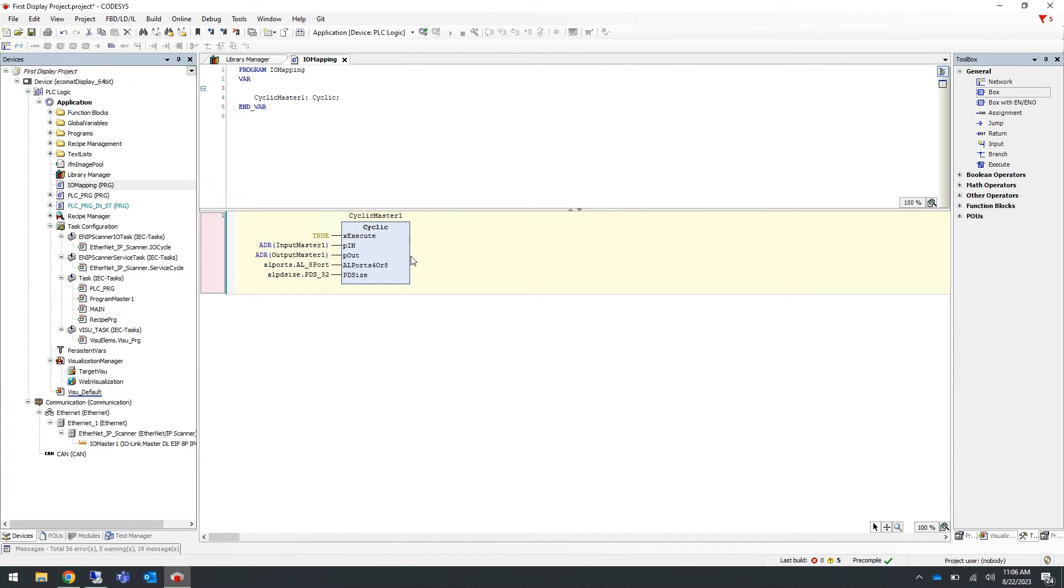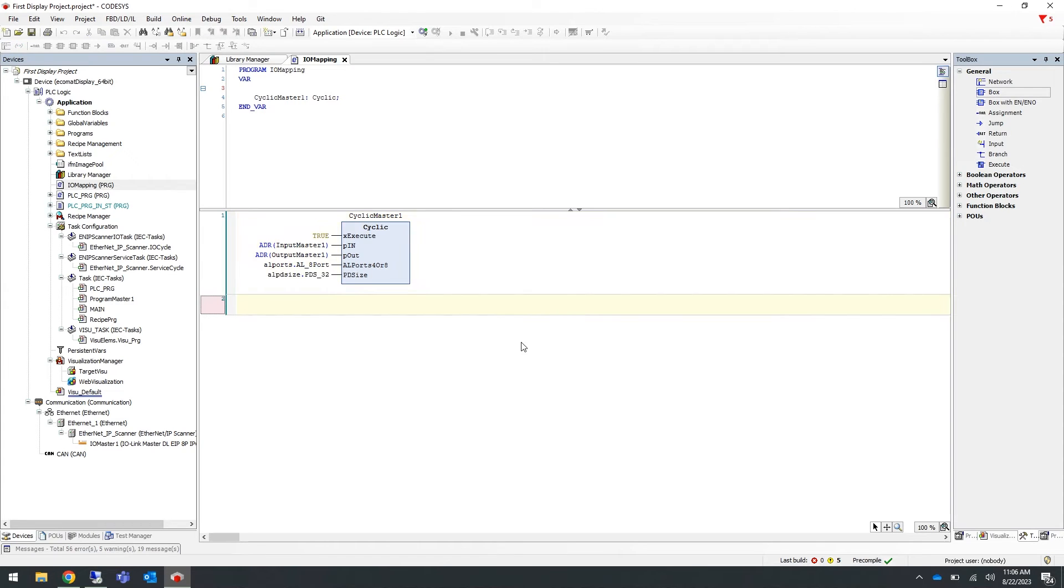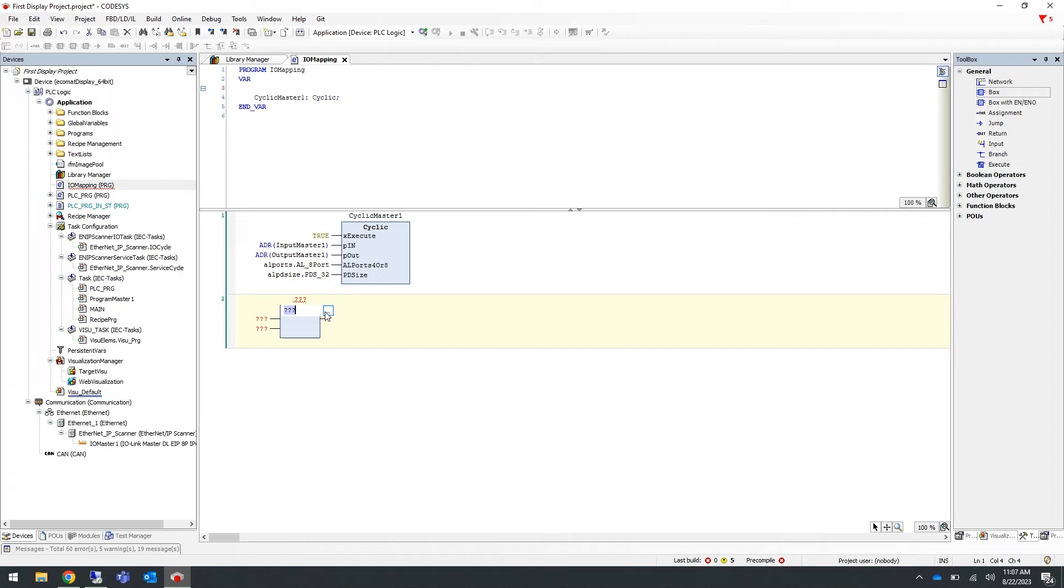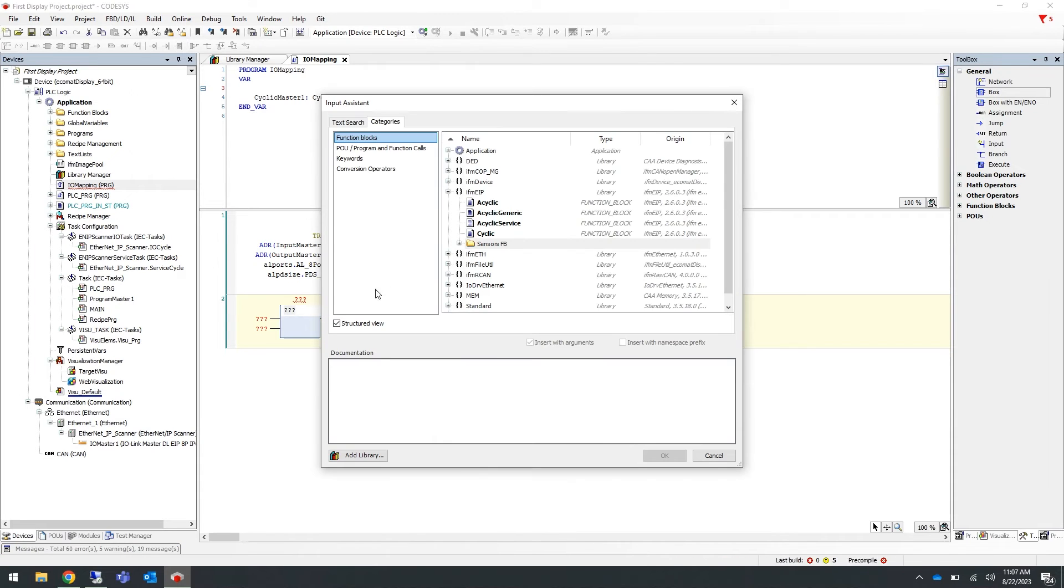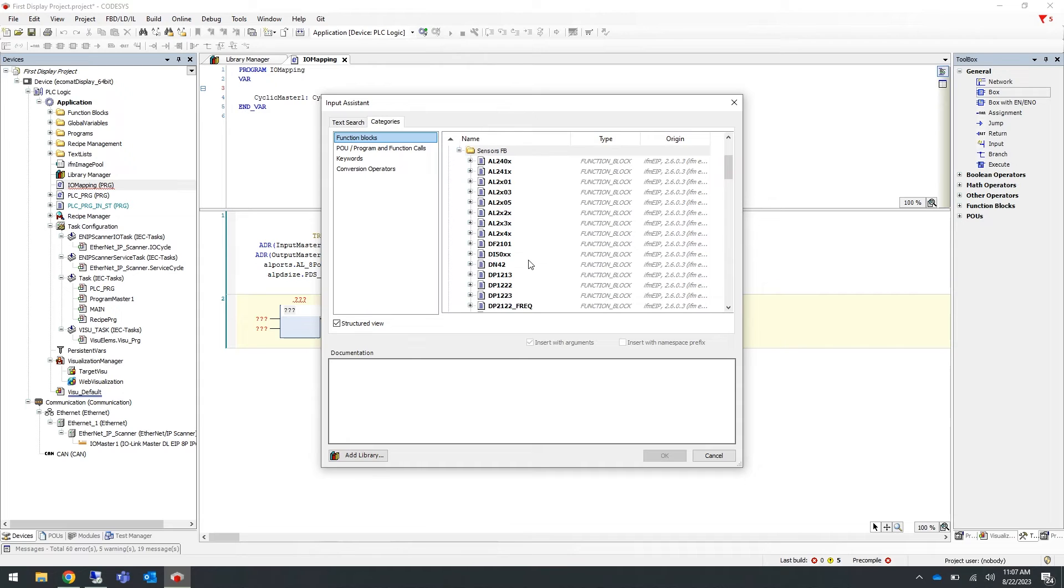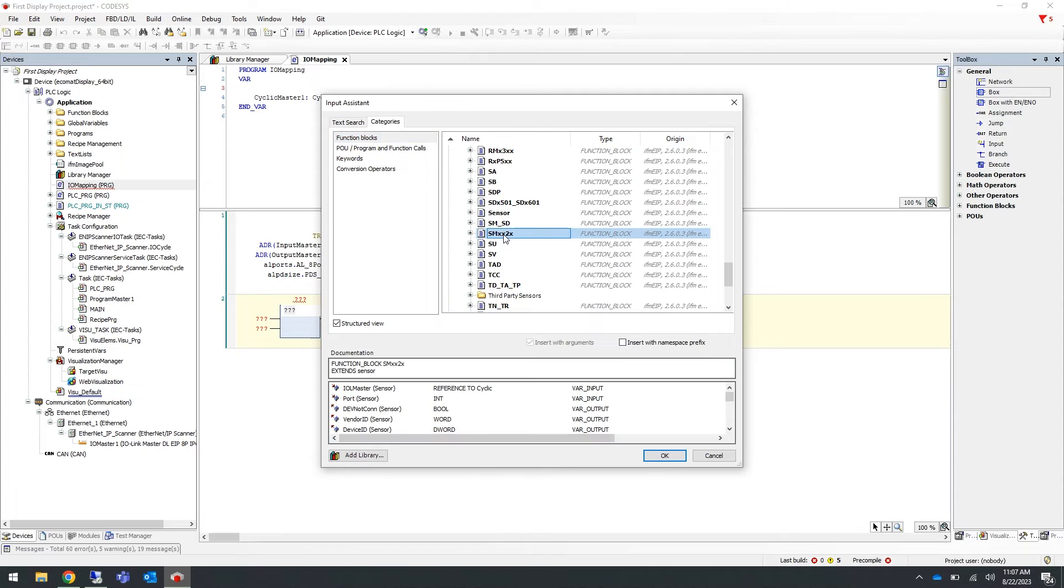Now to add an IO-Link sensor function block, create a new rung and drag in another empty box from the general toolbox on the right-hand side. Go to the three question marks on the inside and the three dots, and navigate to the sensor function block folder inside of the IFM EIP library. In this example we are using an SM6621 flow sensor, so if we scroll down to the S's, we will find the function block titled SMXX2X. Select that and press OK.